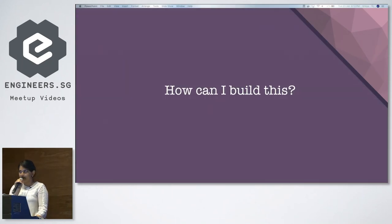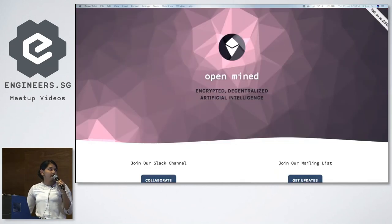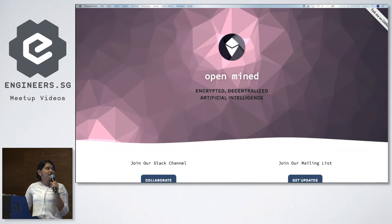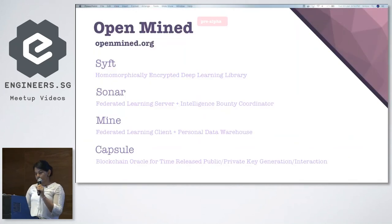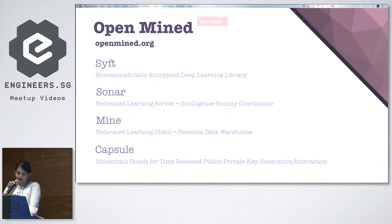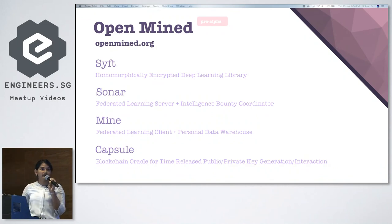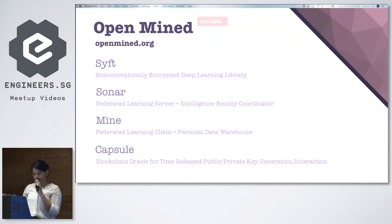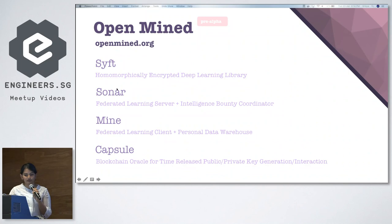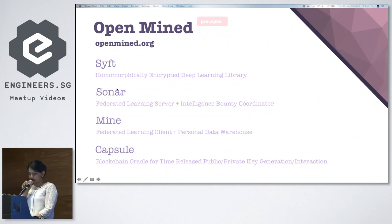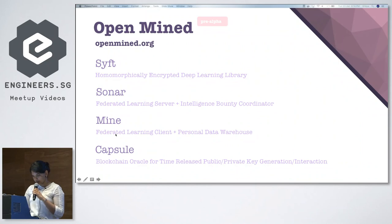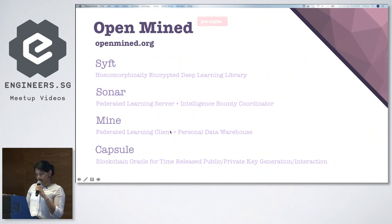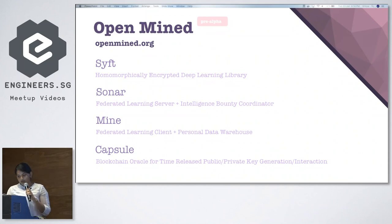If you're wondering how to build something like this yourself, the answer is OpenMind — an encrypted, decentralized artificial intelligence platform that is completely open source. You can find it at openmind.org and on GitHub, with guides on how to install and use it. The four main components of OpenMind are: SIFT, a homomorphically encrypted deep learning library; Sonar, which handles the federated learning server; Mine, the federated learning client; and Capsule, a blockchain oracle that handles RSA public-private key generation to make sure everything is secure.